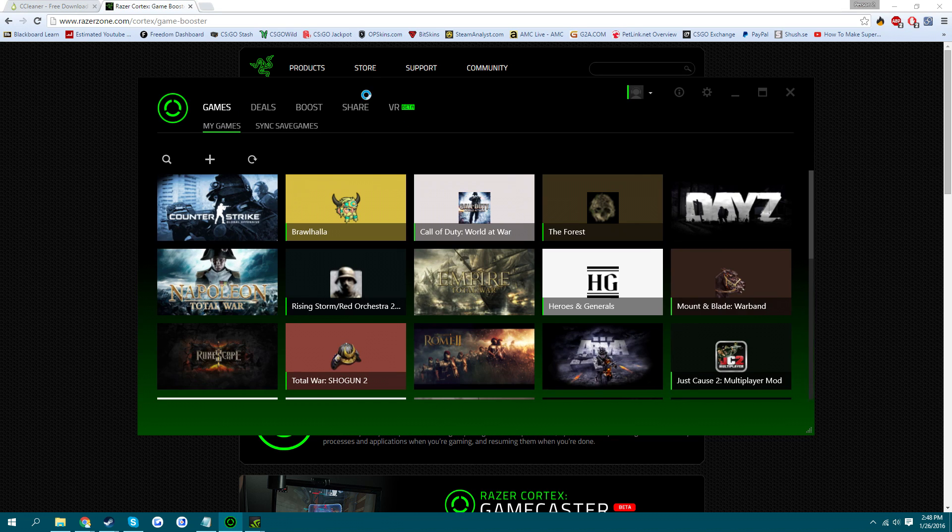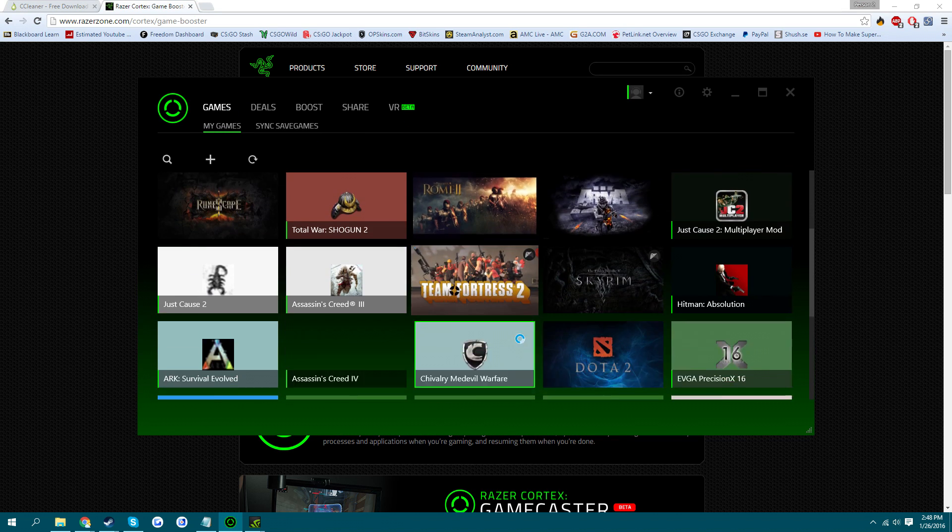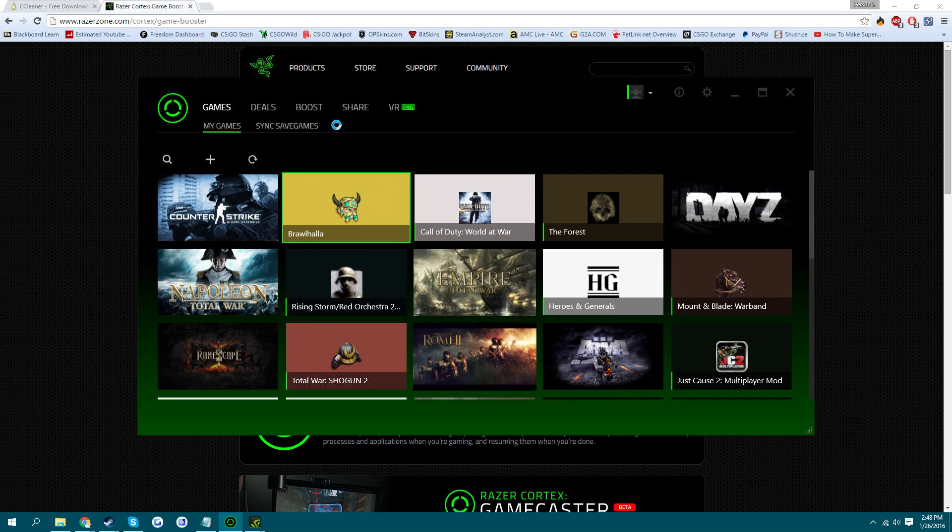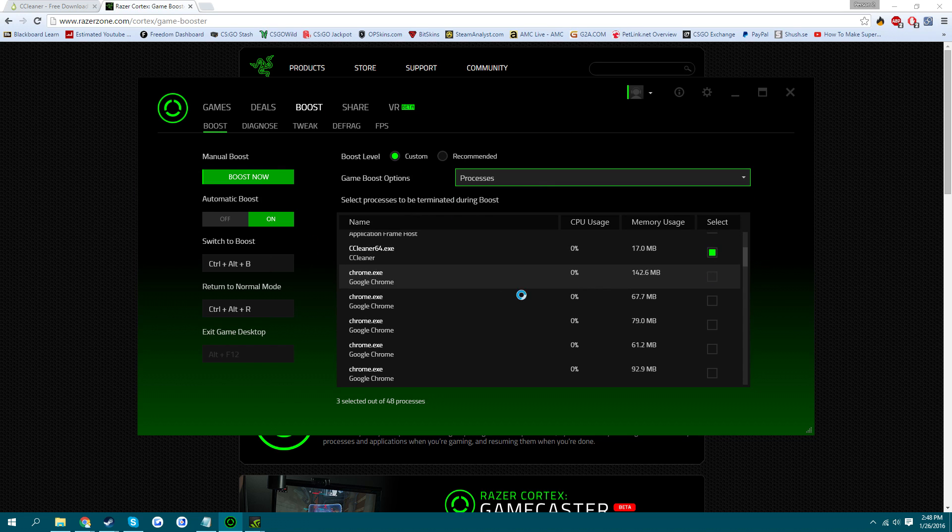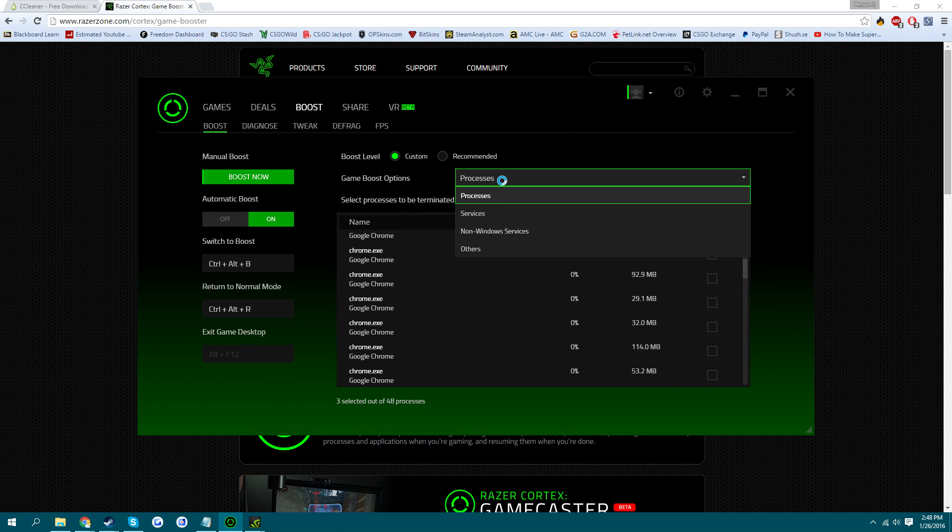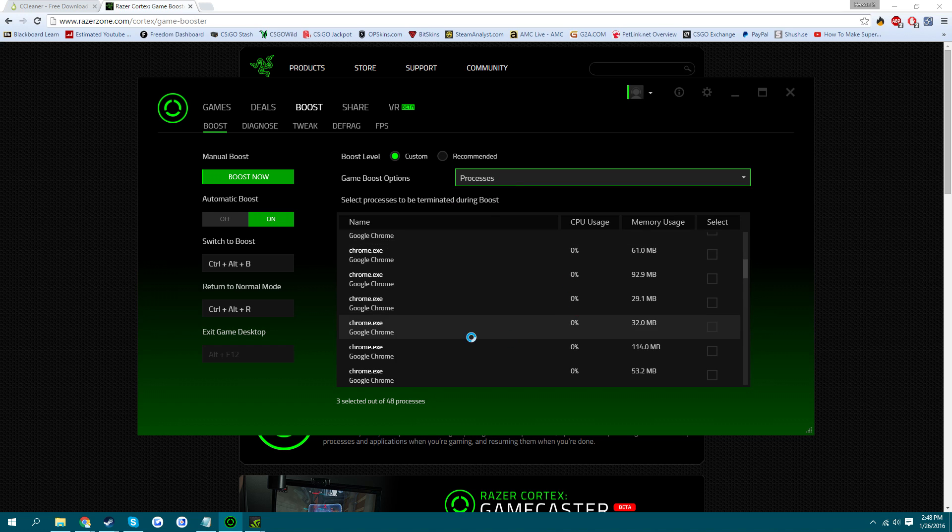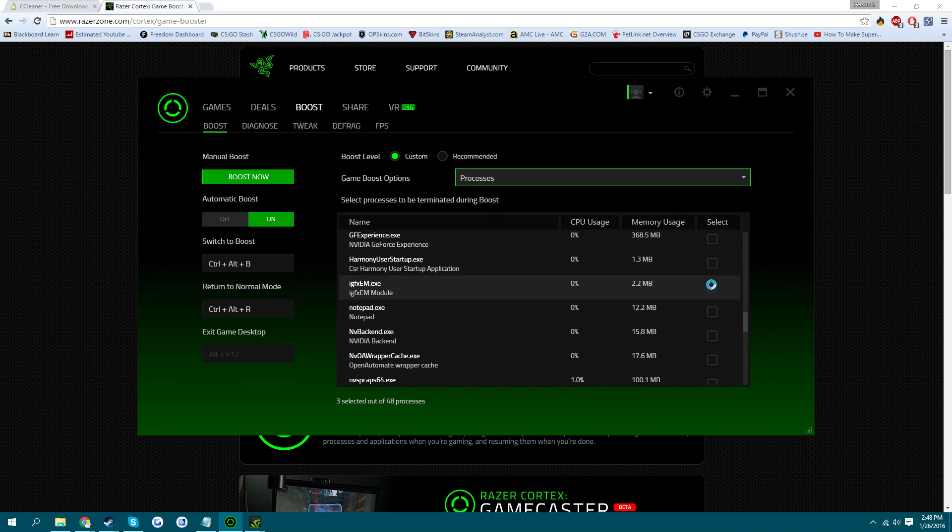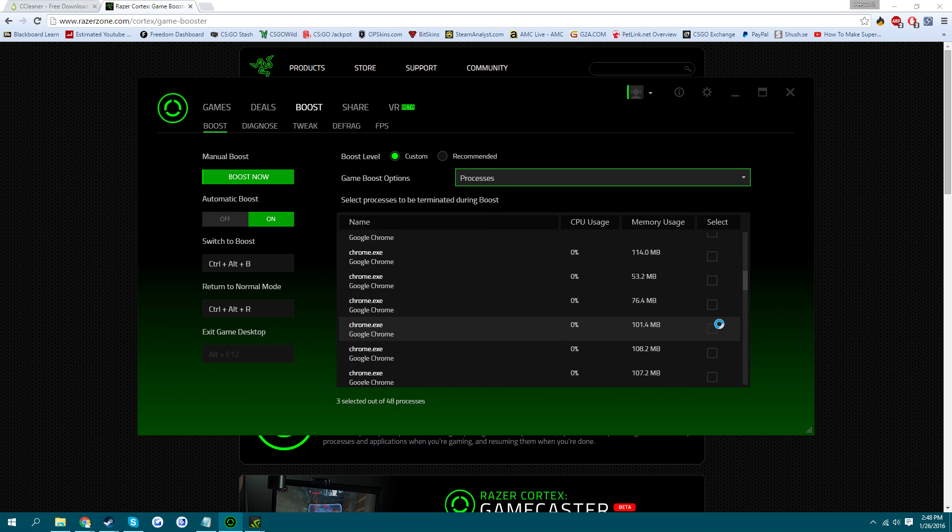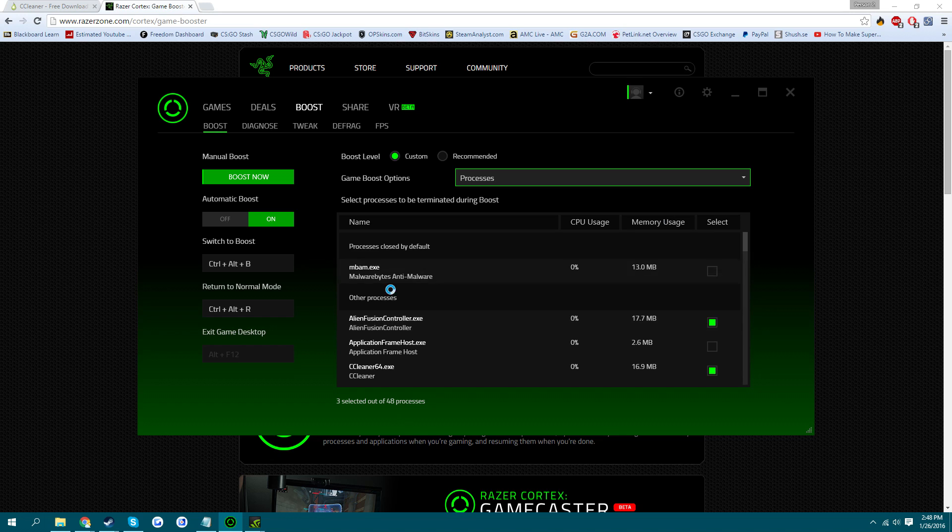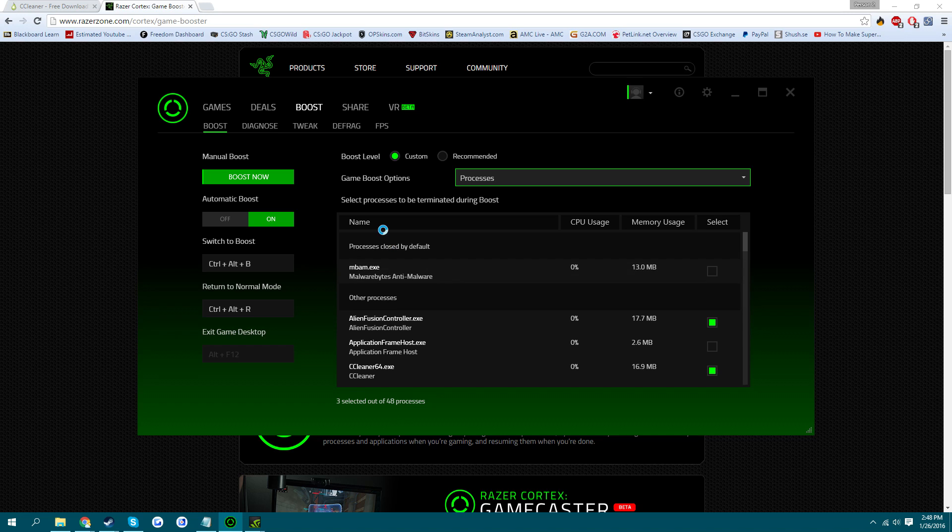It'll scan for your games. You just want to come over to the Boost tab. And you can scroll through all of your processes, services, all that kind of stuff. And the stuff you check, whenever you launch the games or whenever you click Boost Now, it'll close those processes. So it just frees up RAM and all that kind of space. So when you're gaming, that stuff's not bogging down your system.